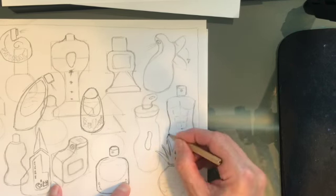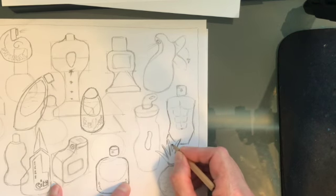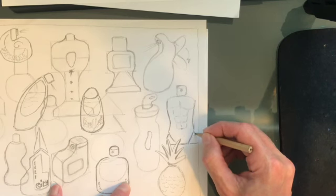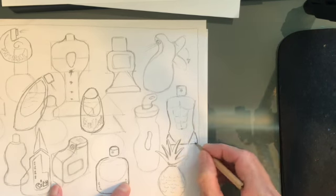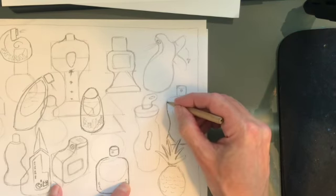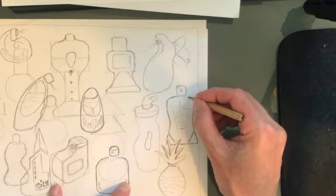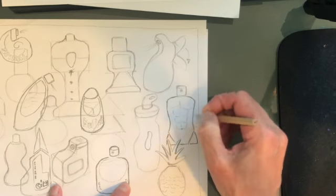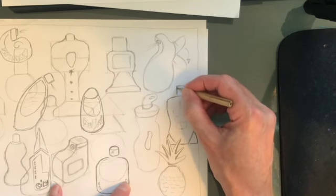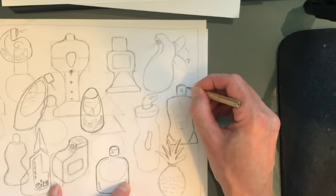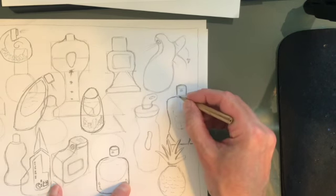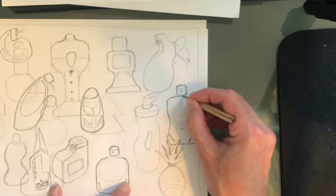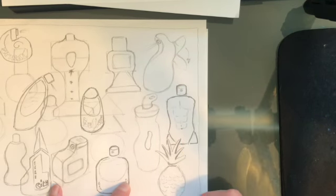So I'm just going to draw that in just there. Okay. And let's go around the top of the spray again, just to make that stand out a little bit more.